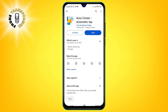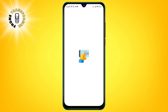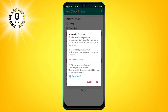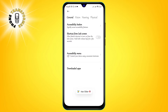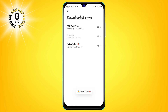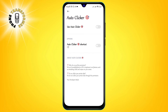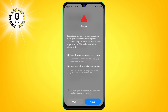Step 2. Open the app and give it access to the accessibility service. This is necessary for the app to work properly. To do this, tap on the OK button, then tap on Downloaded Apps. Tap on Auto Clicker and toggle on the Use Auto Clicker and shortcut. You may see a warning message that says the app can observe your actions and retrieve window content. Tap on OK to confirm.